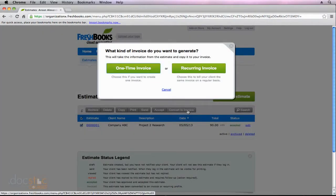I select that option, and you'll notice that a pop-up appears that asks us, is this a one-time invoice or is this recurring? For this particular example, we'll just say this is a one-time invoice.